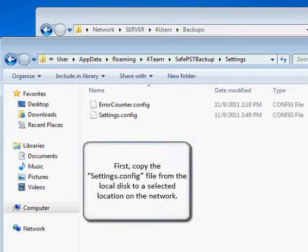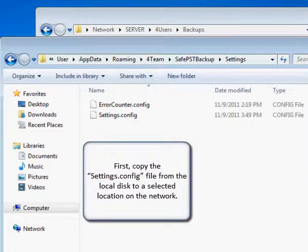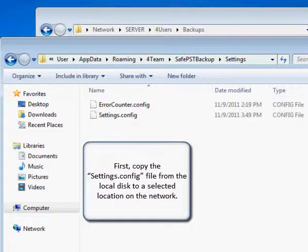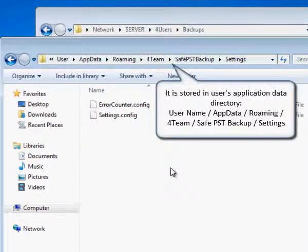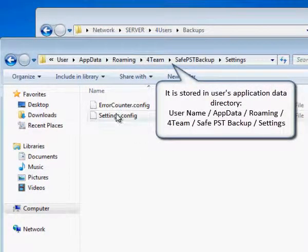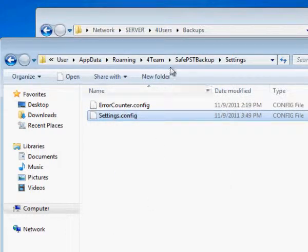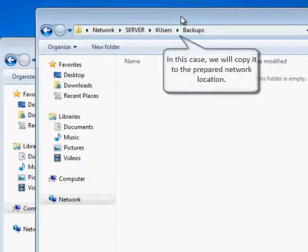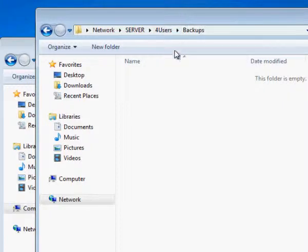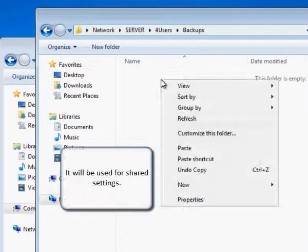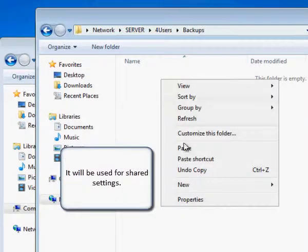Open the settings config file. First copy the settings config file from the local disk to a selected location on the network. It is stored in user's application data directory. In this case we will copy it to the prepared network location. It will be used for shared settings.